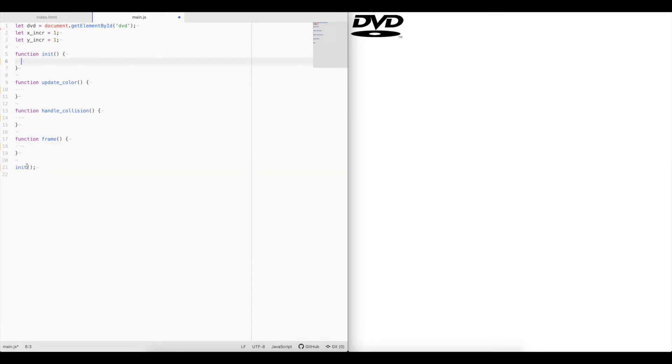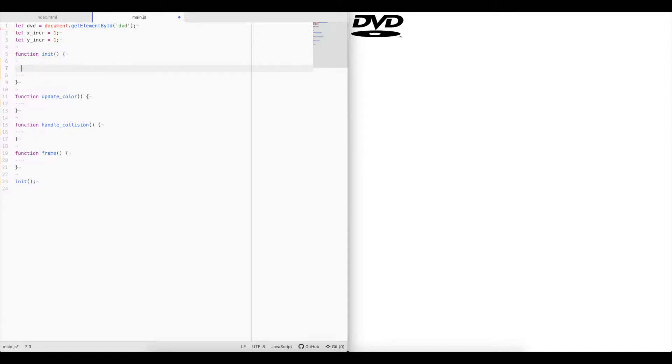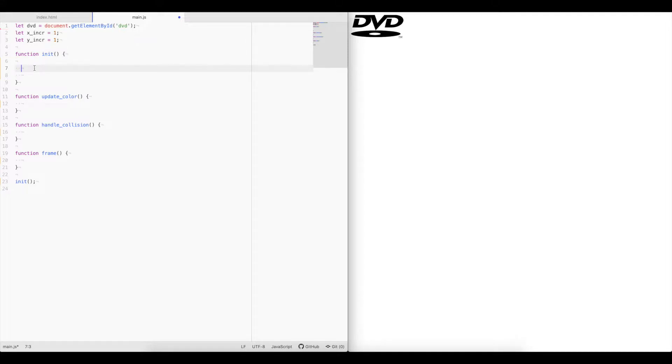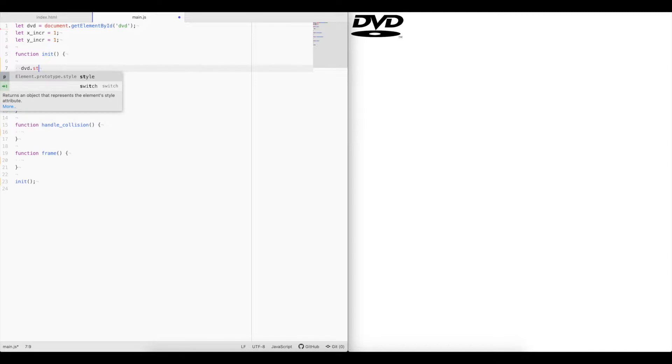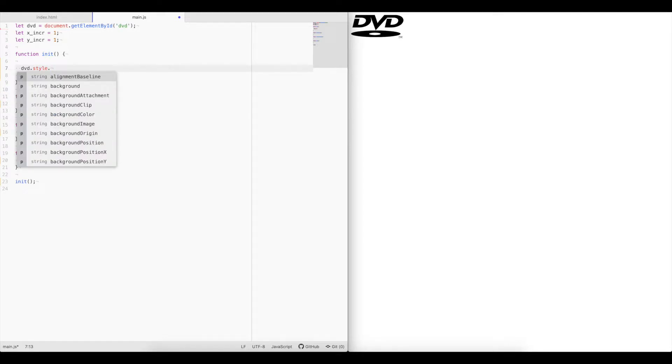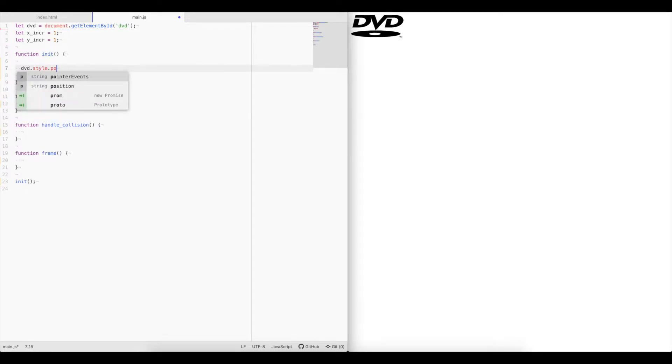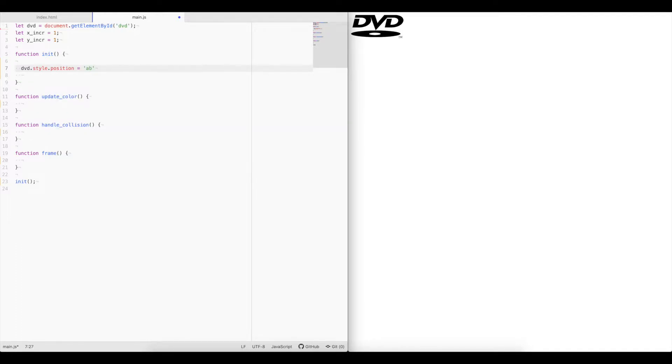Okay, so as you can see, we start by calling the init function. So the init function, the first thing we need to do is we need to update this element to make its position absolute so that we can move the element by setting the top and left. So we'll say DVD dot style dot position equals absolute.